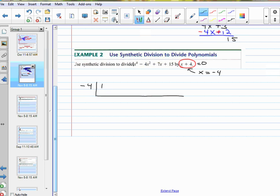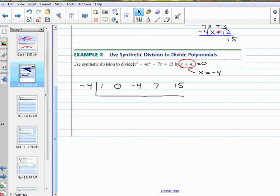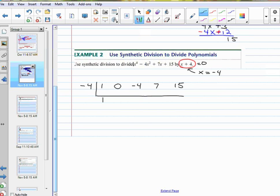1 for x to the fourth, 0 for x cubed — I need to hold that place — negative 4 for x squared, 7 for x, 15 for the constant. So all I have done is taken the coefficients, holding the place with a 0 if I'm missing a place. Now I bring down that first number — you just bring it down. Then I go negative 4 times this number on the bottom and write it one over. Negative 4 times 1 is negative 4. I add these together — that gives me negative 4. Repeat: negative 4 times negative 4 is 16.